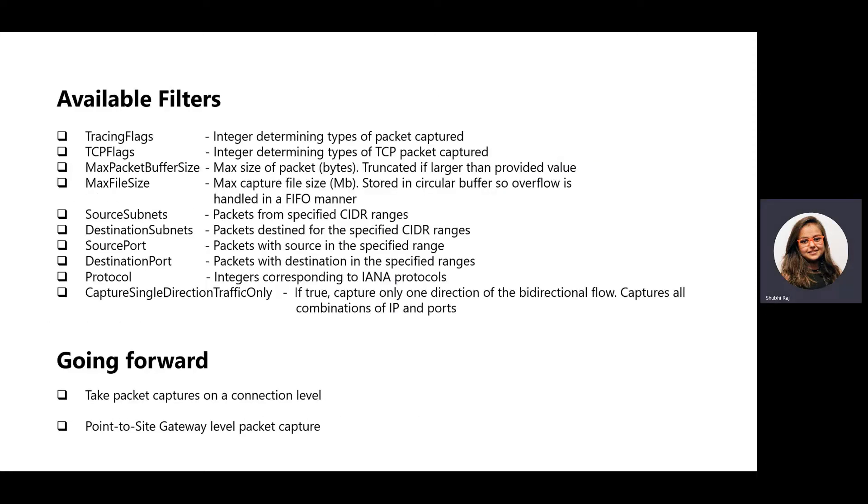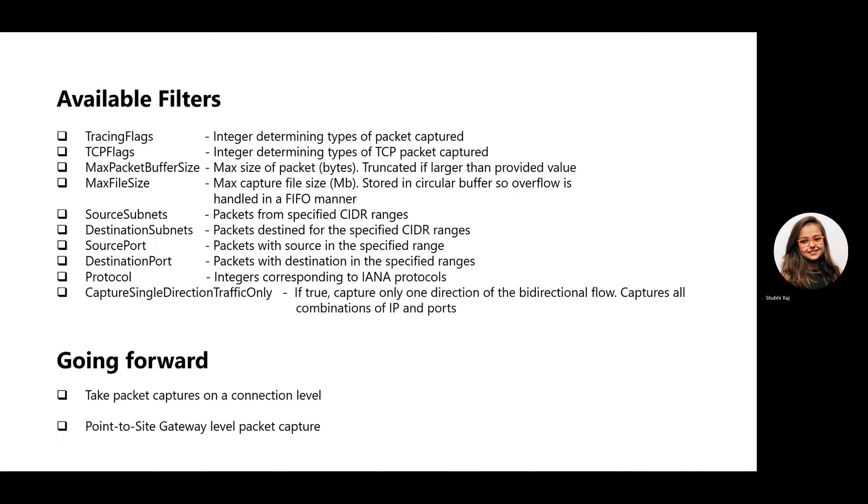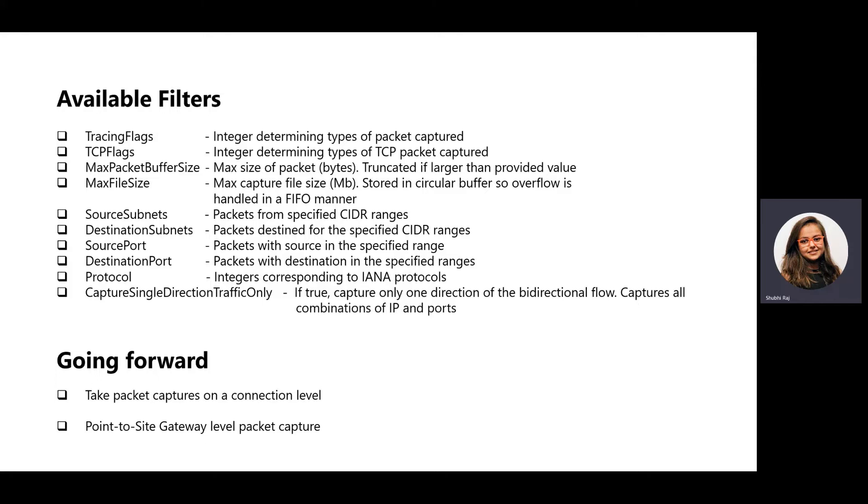There are several filters available that can help narrow down the packet capture for easier debugging. Some of them include tracing flags and TCP flags which can help determine the types of packet capture or source subnets and destination subnets which can help filter the packets from and to specific subnet ranges. More in-depth information about these can be found in the official documentation which will be linked below.